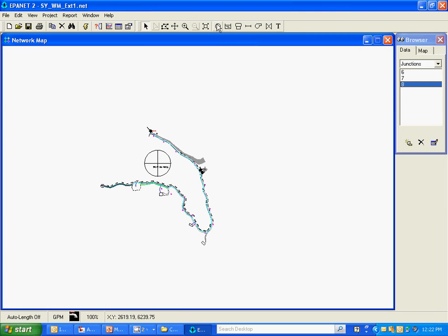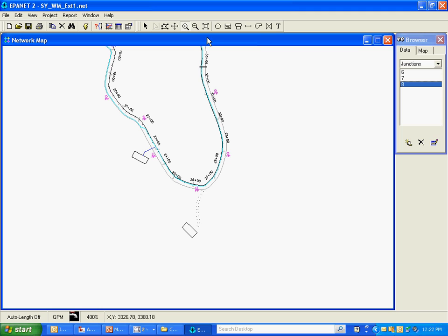Now I'm going to put nodes at each of the homes. You can see our homes — one, two, three, and four home pads there. I'm not going to actually put them onto the homes themselves. I'm just going to put them on the water main where the homes will be tied into, because at this level of modeling I'm interested in the water main's pressure, not the pressure at the actual end of the service line. So that's why I'm putting the nodes on the water main rather than at the home.